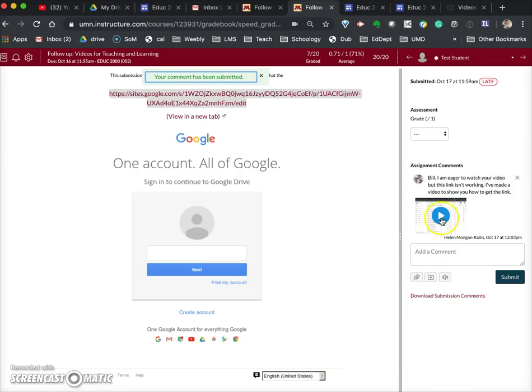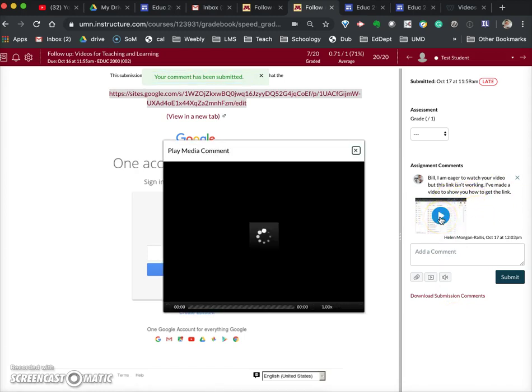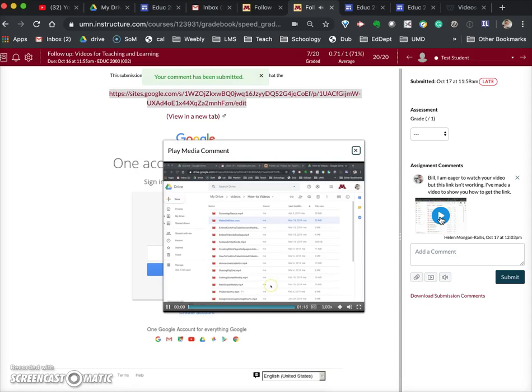When the student goes to watch it, they click on this to show you how to get the link to share a video that you put into Google Drive. Here I have a bunch of videos in my Google Drive. I'm going to click to open this video.